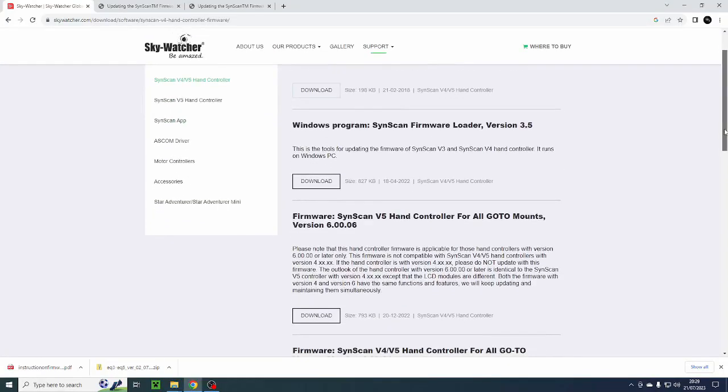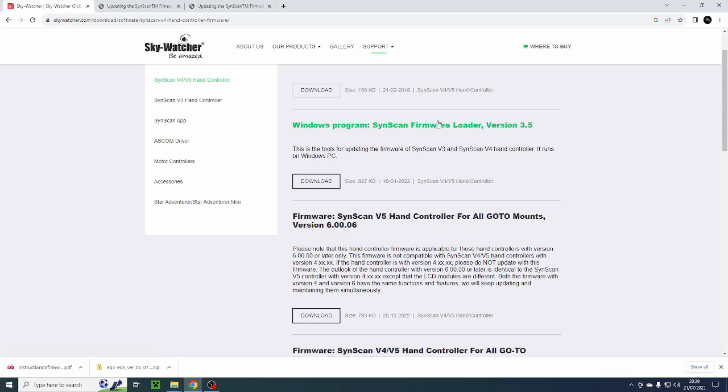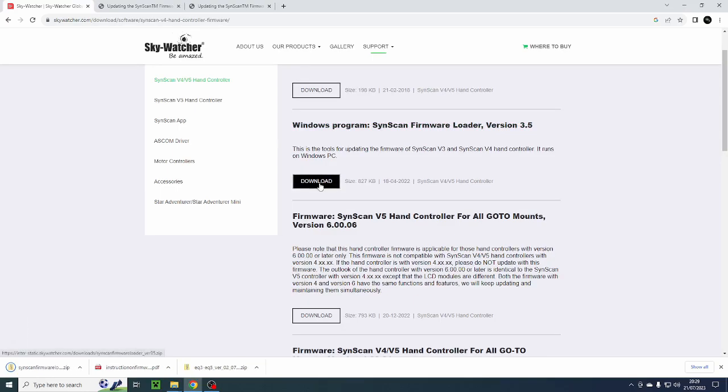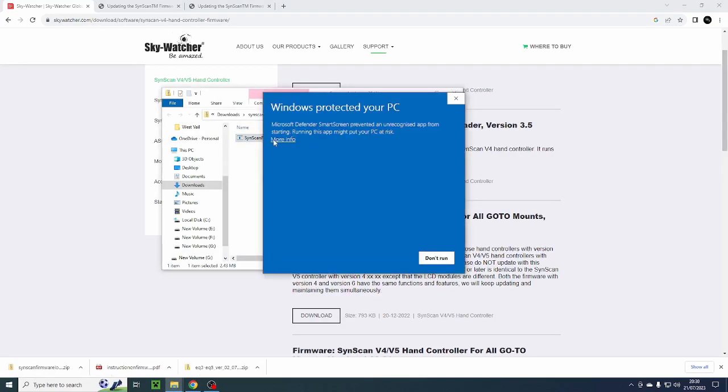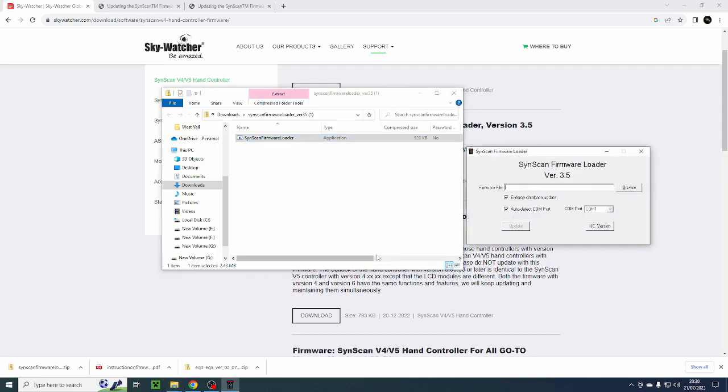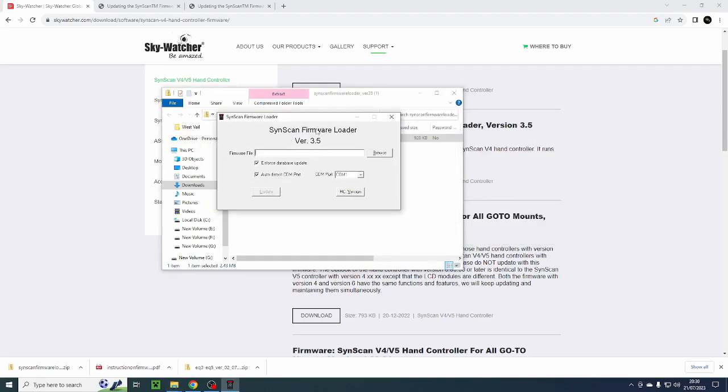You then go to the Skywatcher website and you need to download the updater program for a version 4 hand controller. This is the firmware loader here. So I'm going to download that and then I'm going to open up the firmware loader. Just click on more info and run anyway. This is the SynScan firmware loader. Now I'm going to just see which version I have on my hand controller. So I'm going to click hand controller version. It then connects to the hand controller and it tells me I have a hardware version of 4.16, firmware of 4.39 and database 4.02.